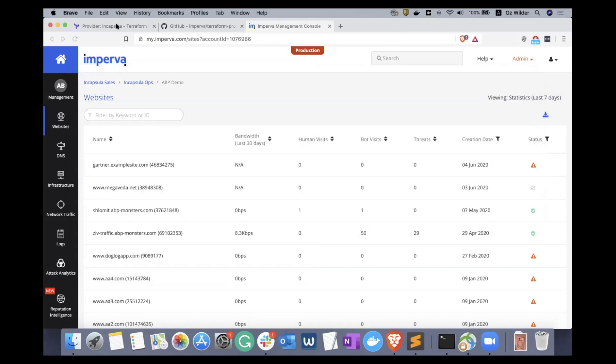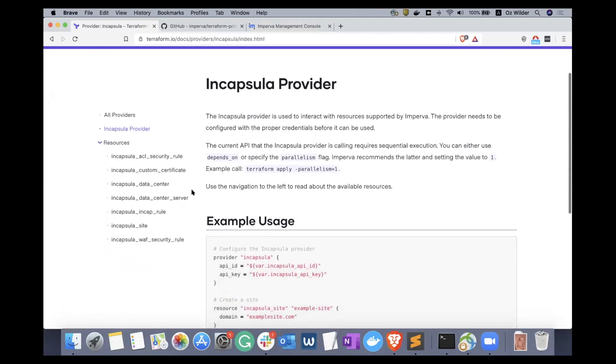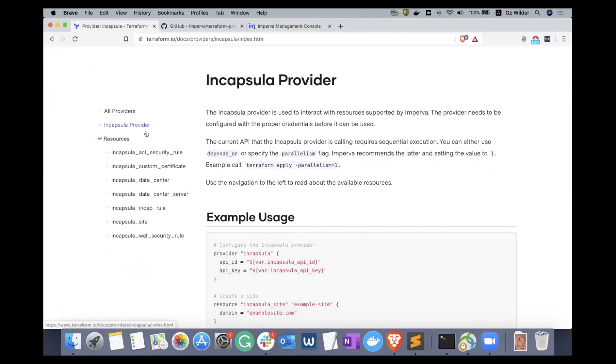Which is why we have invested in establishing a relationship with HashiCorp and building out our own Incapsula provider. This provider includes a large number of resources and the ability to do different things such as onboarding a new site.